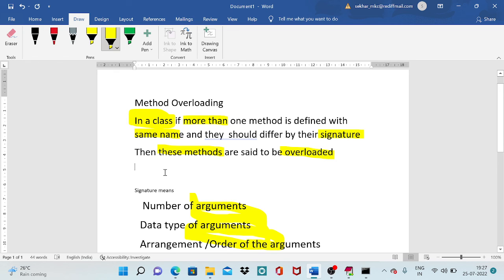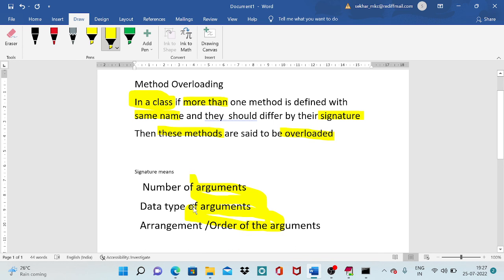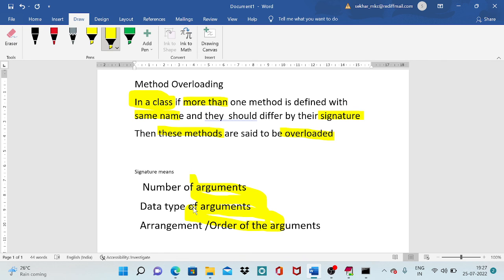After executing the program and reviewing the definition again, you can clearly grasp the concept: method overloading means defining more than one method with the same name inside a class, and they should differ by their signature. Signature considers three things: number of arguments, data type of arguments, or arrangement of arguments — any one of these must differ. This allows the Java compiler to identify differences between methods and resolve naming collisions.